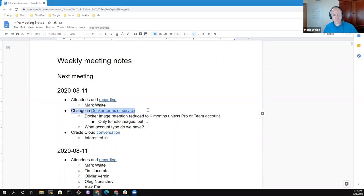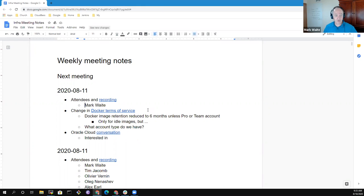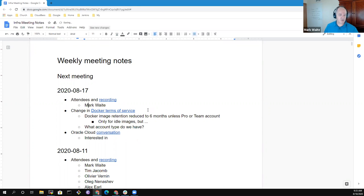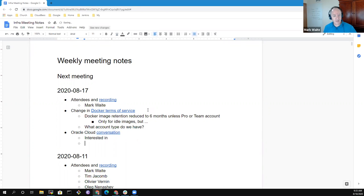Another topic, Oracle, these are from last time. Oh, no, this is not. These are new topics, right? So Oracle Cloud Conversation is another topic. Are there other topics that need to be added to the agenda?